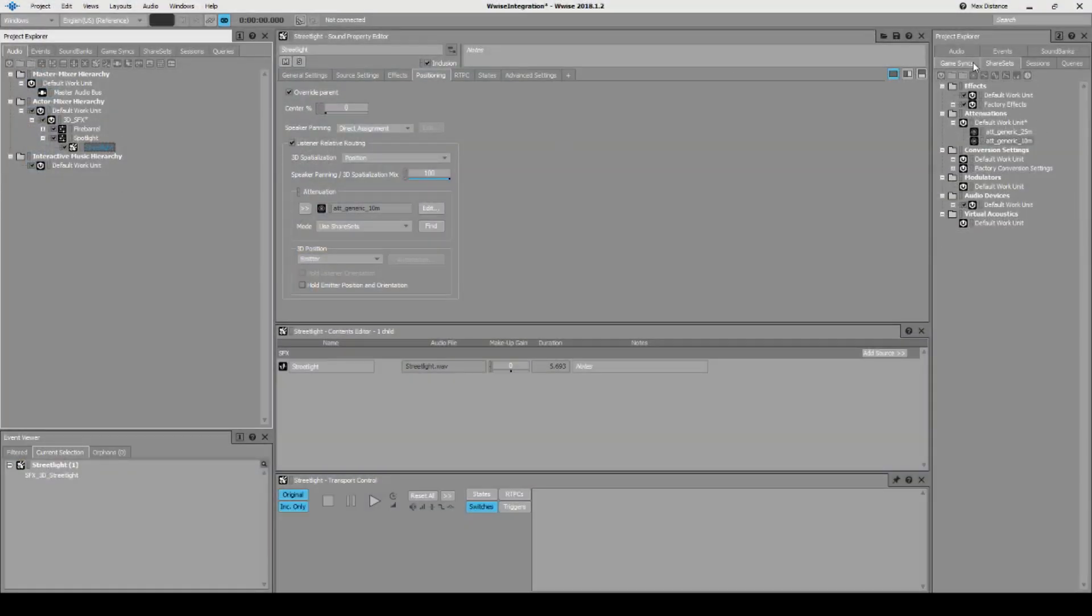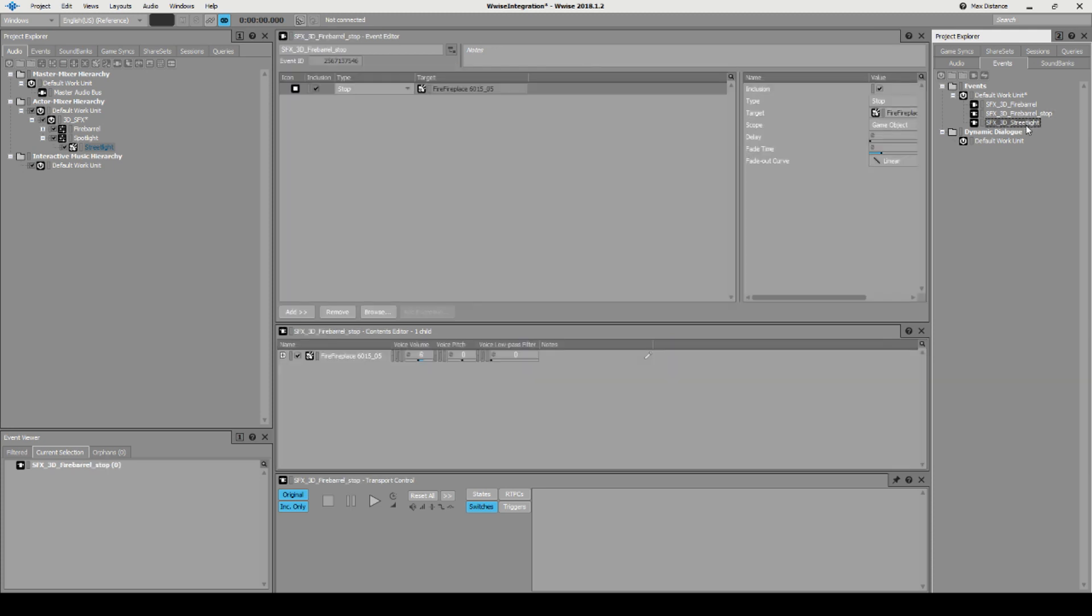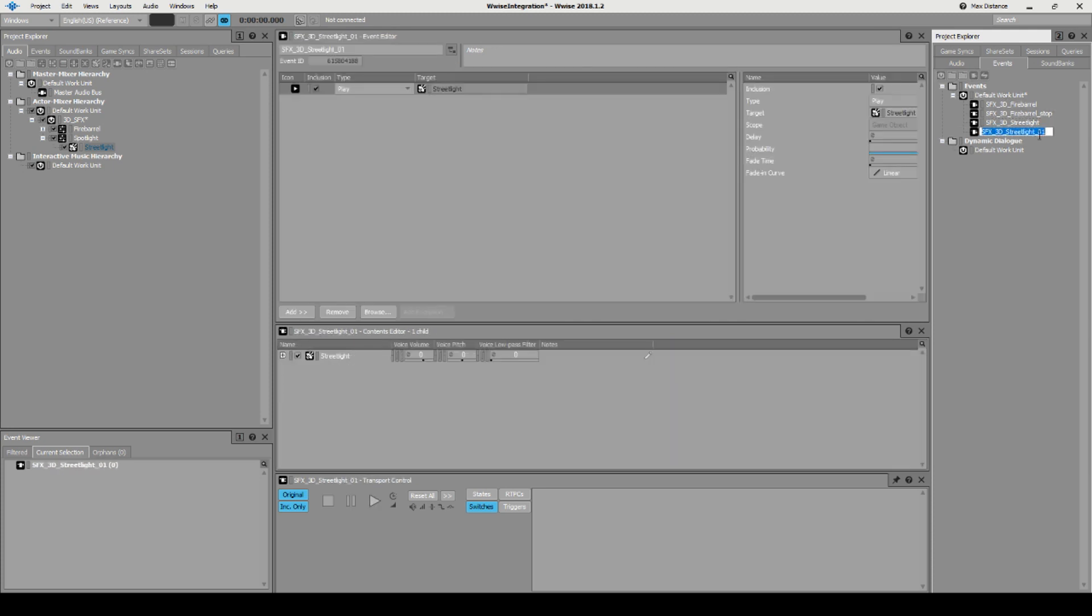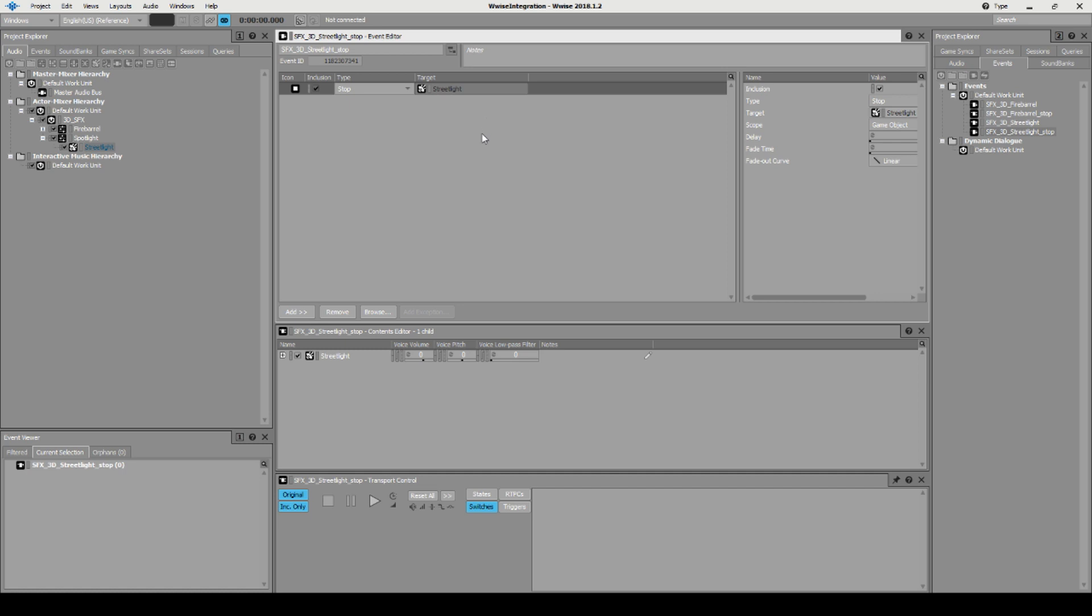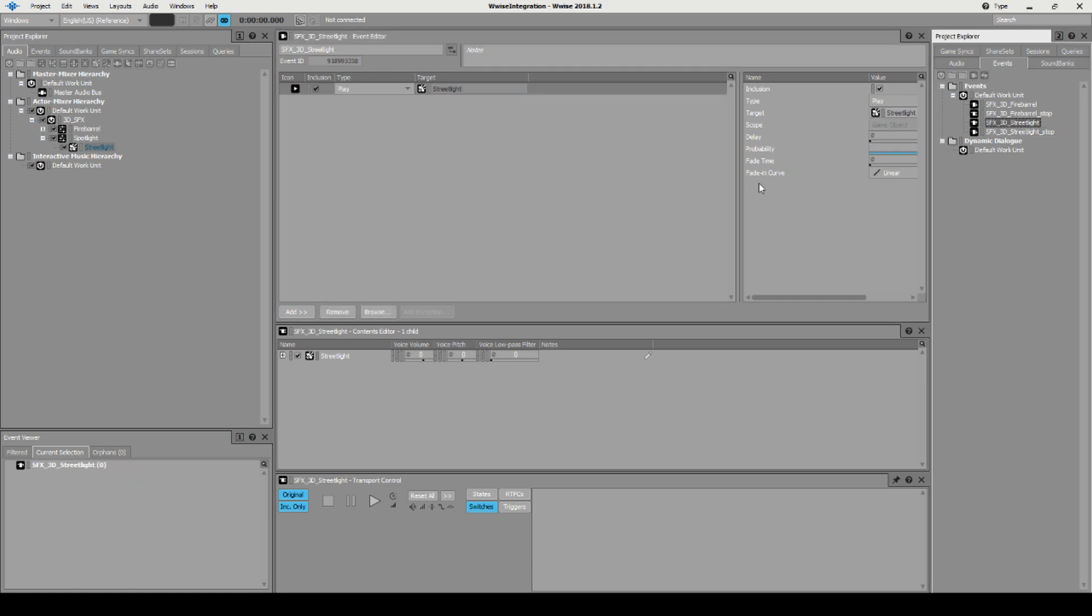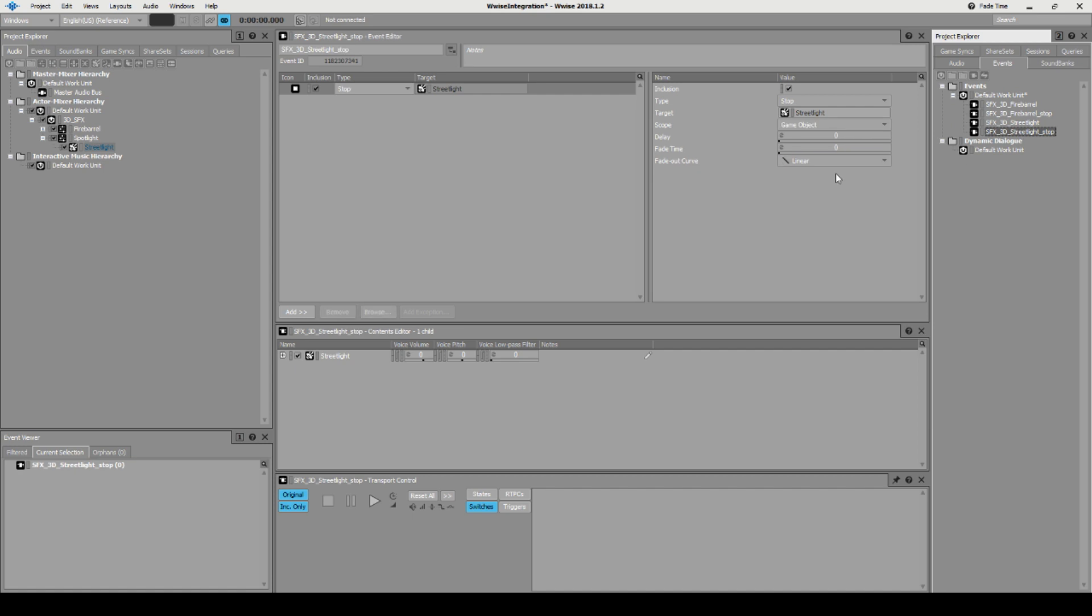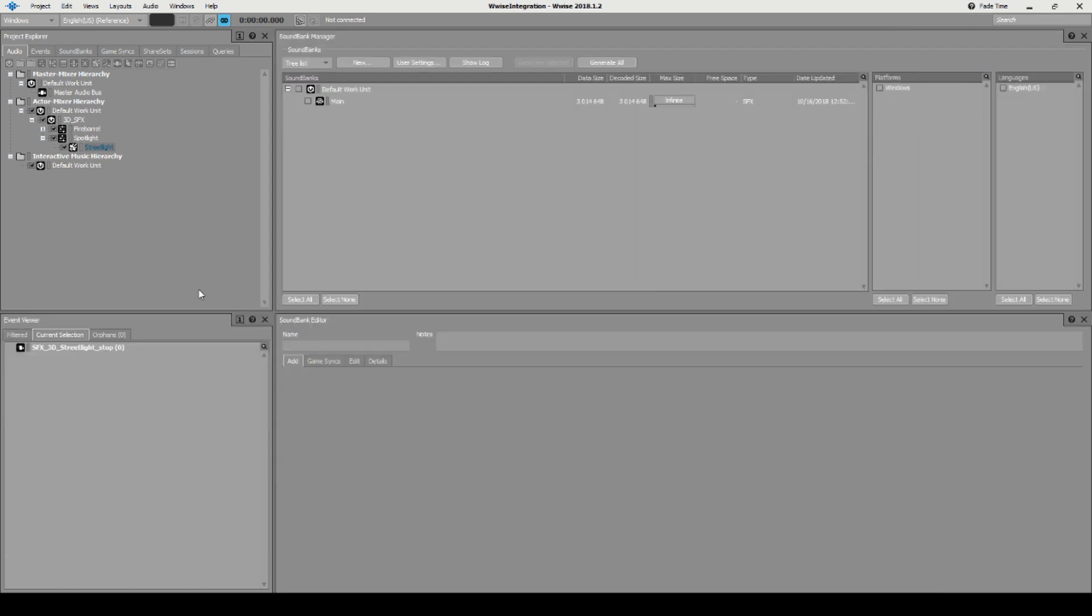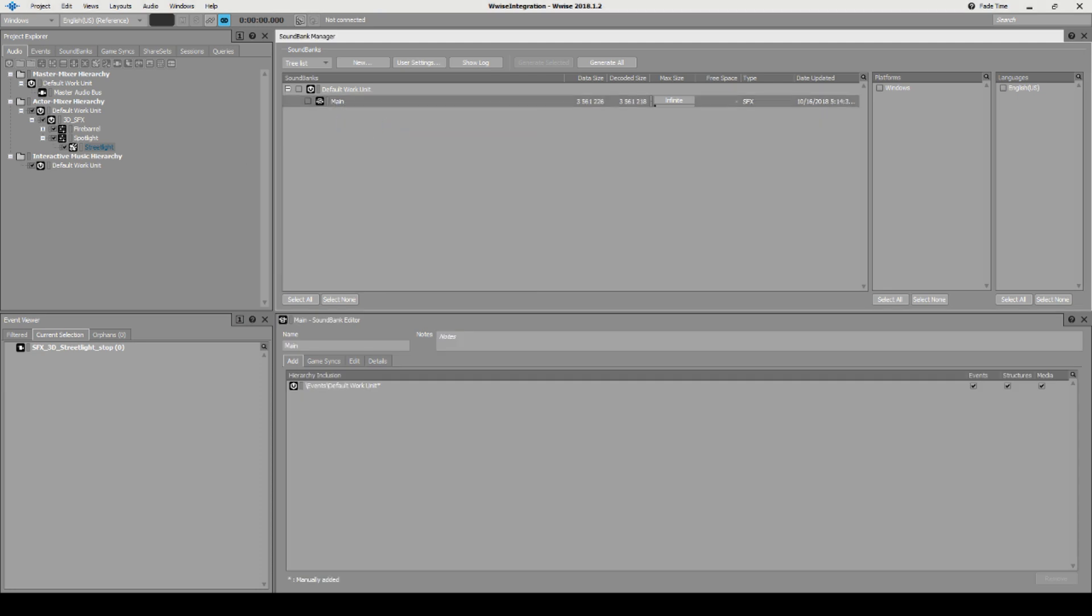Our street light here in Wwise, we click it and we have our event over here. We also need a stop event which we're going to create. Let's duplicate that one, find this one, select stop instead of play, and save your project. Now we have two events, one for the street light and one to stop it. Let's give it a small fade in and fade out. We save, press F7, right click, generate sound banks, and that is that.